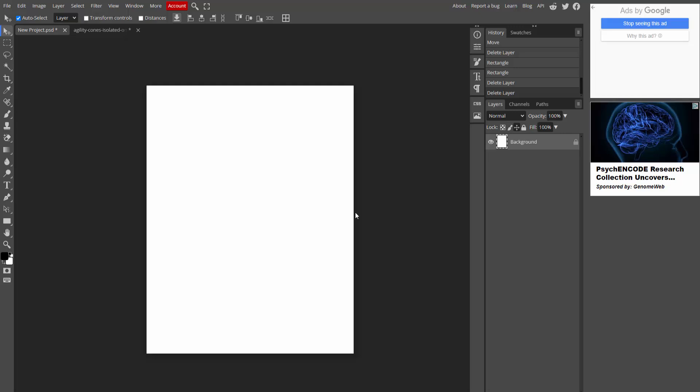Now in this video, I am going to show you how to insert shape in Photoshop. Let's get started.